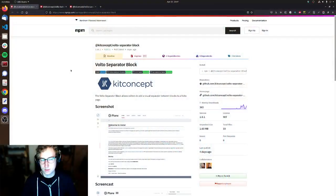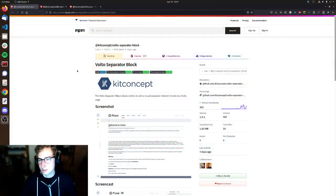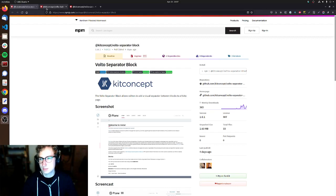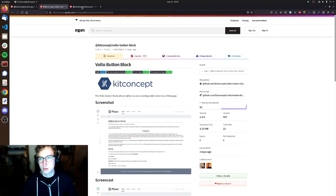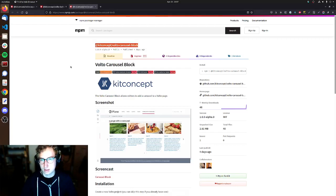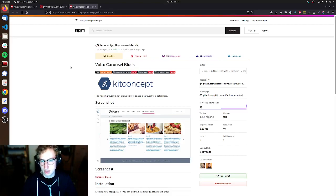Hello everyone and welcome to my contribution to this year's World Plone Day. What I'm planning to do is give you all a small showcase of a couple of Volto blocks that have recently been open sourced by KitConcept. Namely those are the Volto separator block, the button block and last but not least the carousel block.